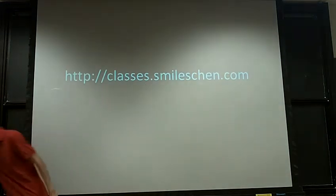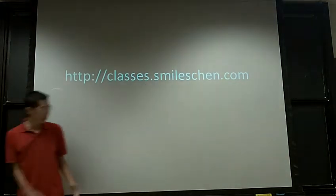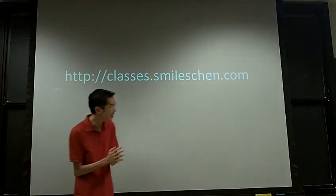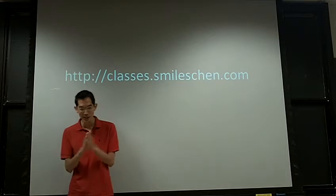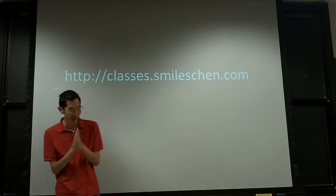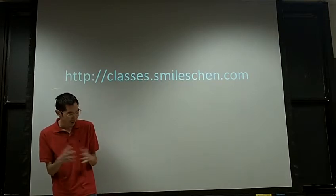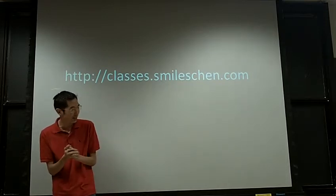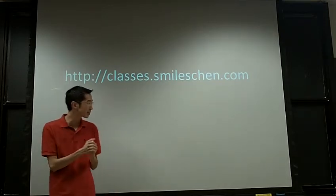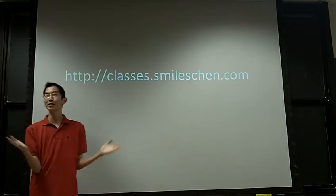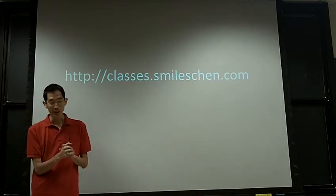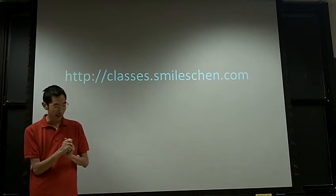Alright, so welcome to class. My name is Myles Chen. I will be your instructor. You can call me Mr. Chen or whatever, just however you want to address me.